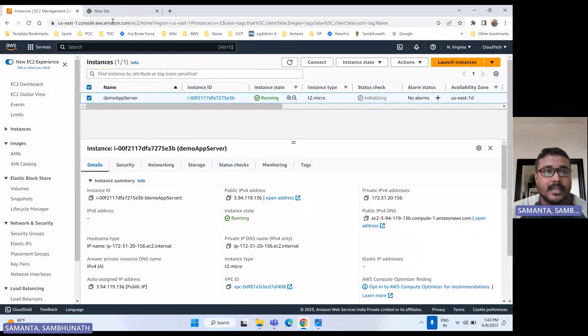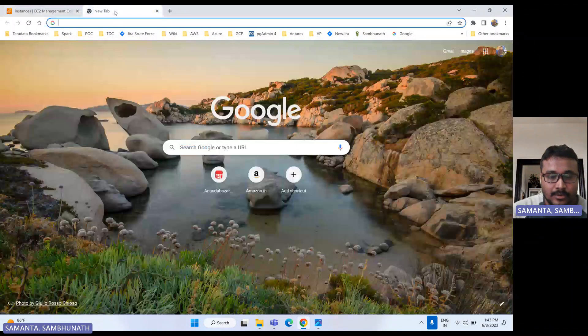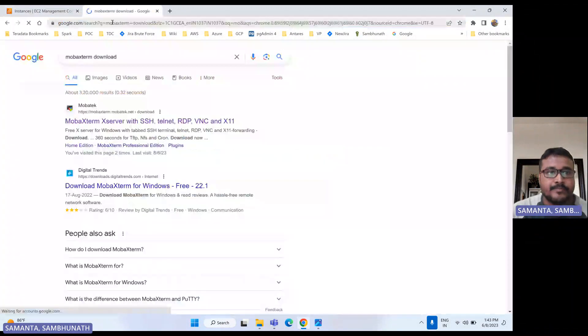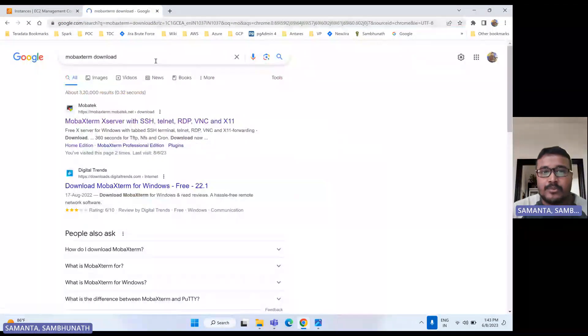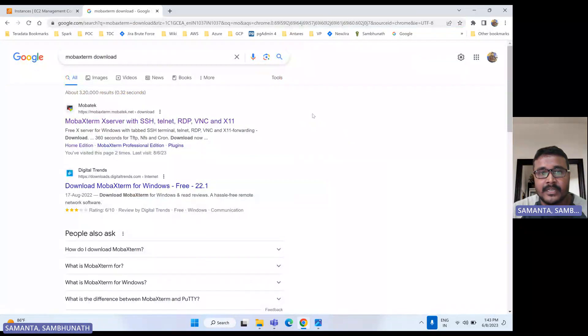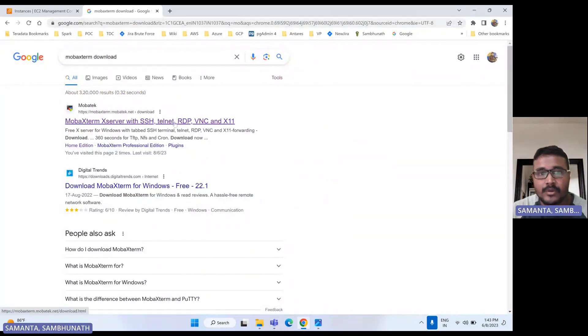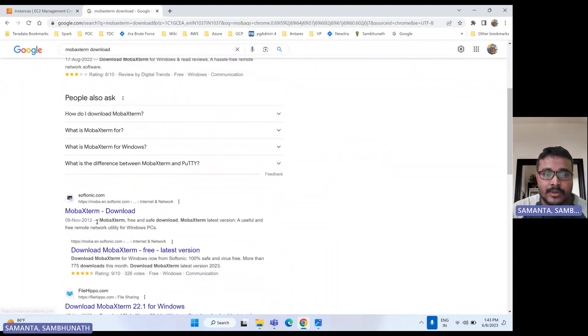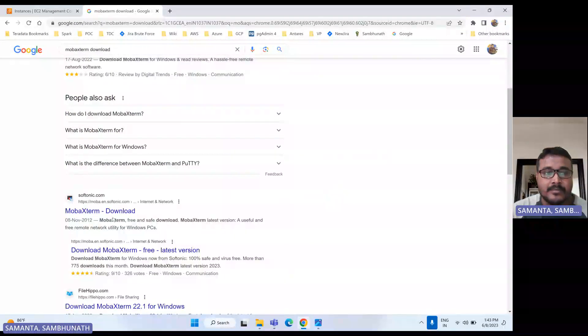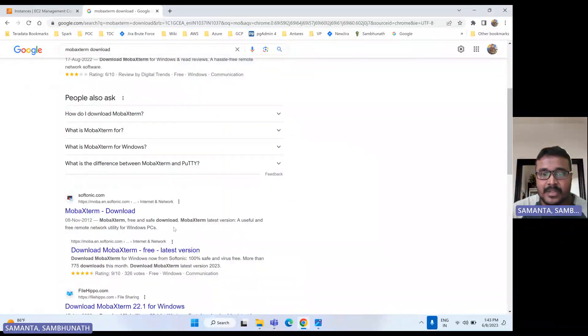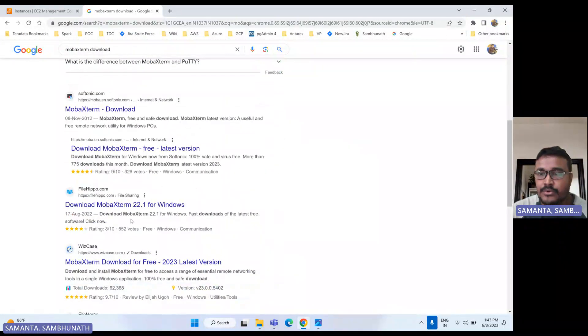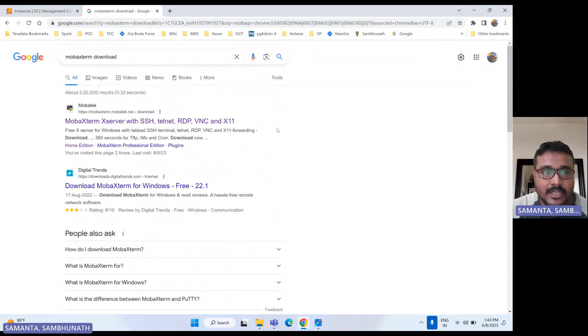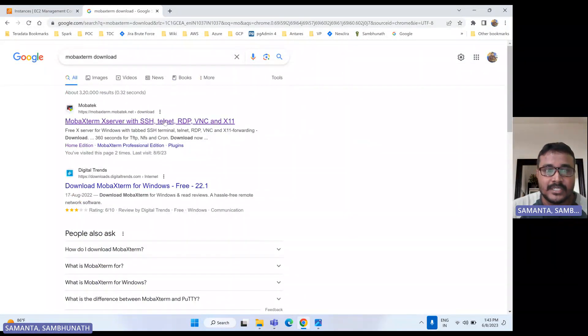So let's go to download MobaXterm. One more thing guys, I would like to request: don't download this kind of open software from any other third party websites because it sometimes will be harmful to you, like it may come with some virus also to that system. So I would recommend always download from official website.